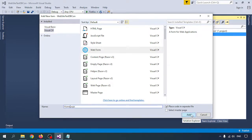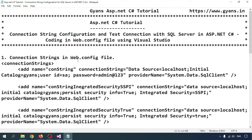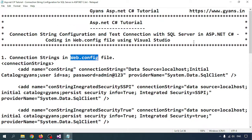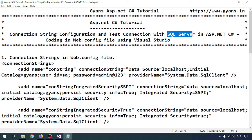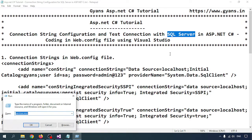I will create form.aspx. For writing the connection string in the web.config, we can write that — but before that, let me open SQL Server and create one database.